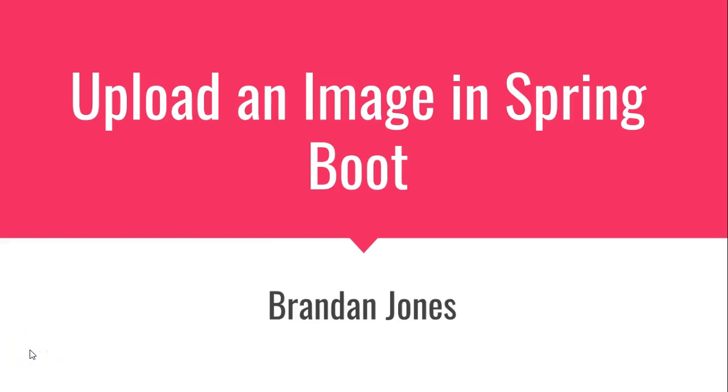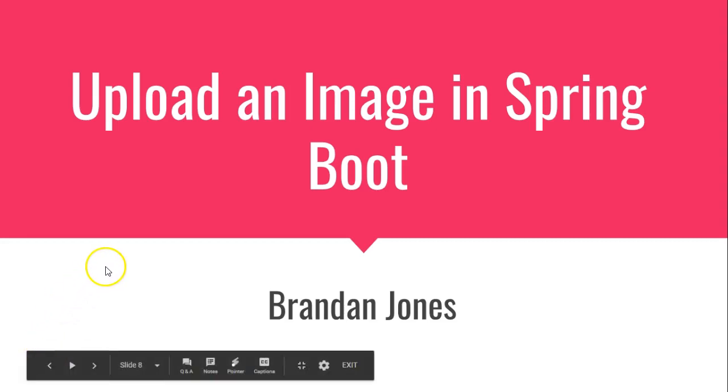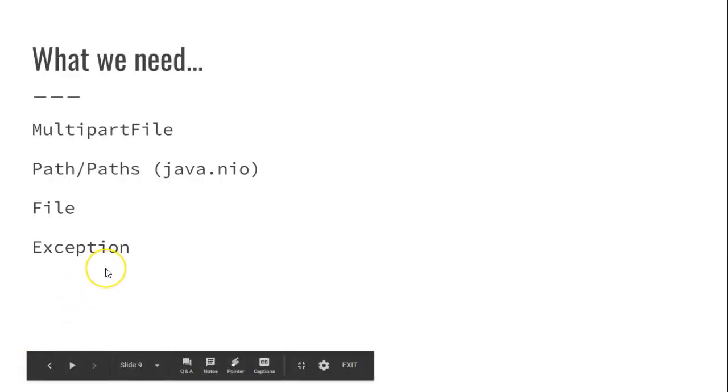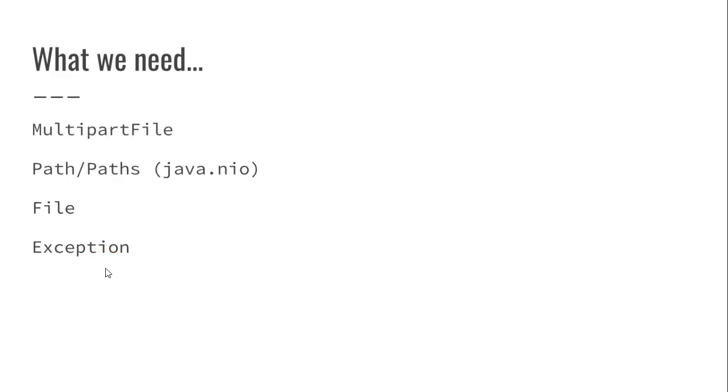In this video, we're going to see a simple way to upload an image in Spring Boot, and actually, it's really any file, but we're going to use an image as a sample. So what we need is something called multi-part file, and then path, paths, and file, which come from a newer package in Java, Java 1.7, Java.nio is the package. Also, we need to consider how to deal with exceptions. So without further ado, let's get started.